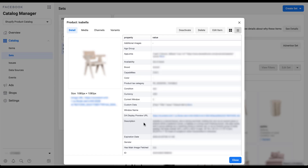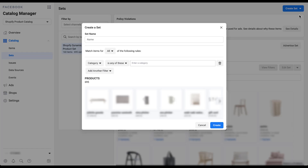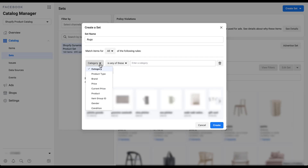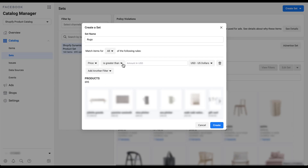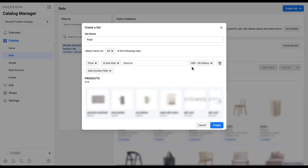Let's head back and start creating a product set using filters. I'll give this product set a placeholder name. The first thing we can do is use filters based on how we want to put together a product set. Let's say we want products with a price under $500 — click on price, then in the second dropdown choose 'is less than', type in 500, and choose the currency. Now the products have been filtered down from 695 products to 215 that are below $500 in this account.